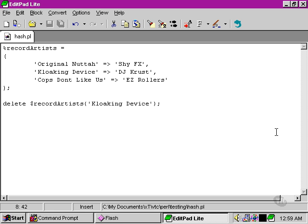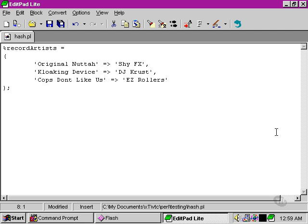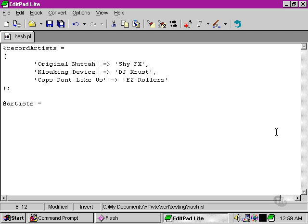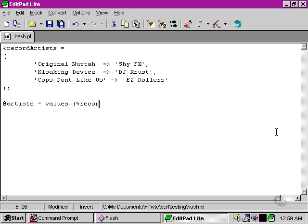Another thing that we can do with a hash is to return all the values and to put them into an array. So say we wanted to get an array, a numerically indexed array containing all the artists within our record artists hash, we can simply use the values function. What the values function does is, as its name suggests, takes all the values out of a hash and returns them in a numerically indexed array. It takes one argument, which is the hash that we want to take the values from.